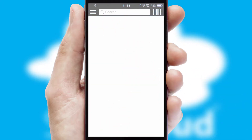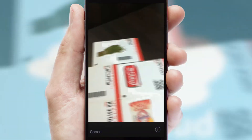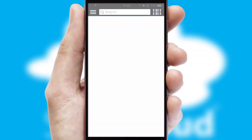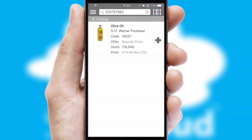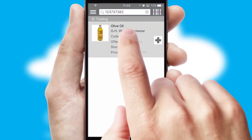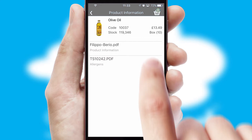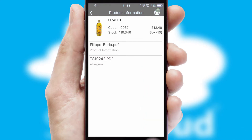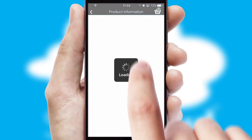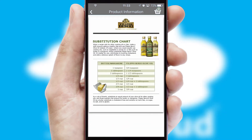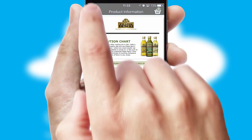Products can also be easily located and ordered by scanning any type of barcode or QR code. If you require further product information, then by clicking the information button, you'll be able to access detailed PDFs on the products.